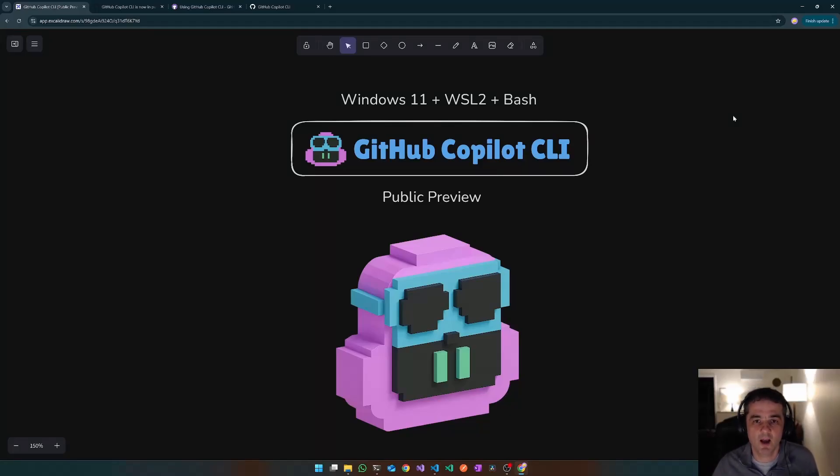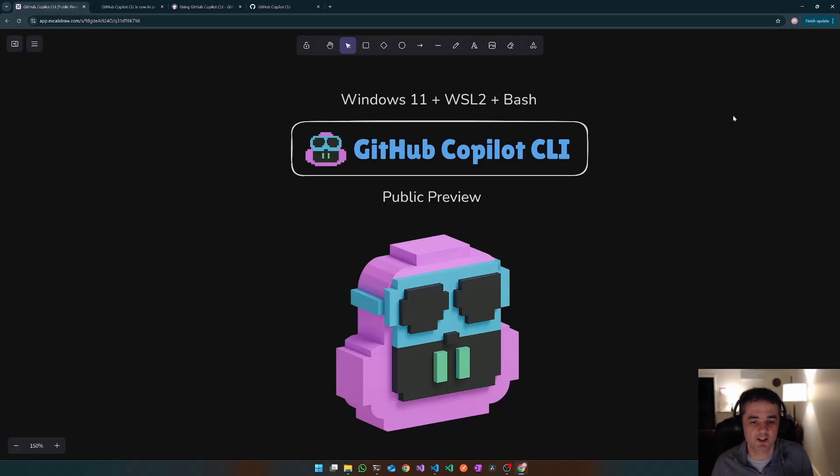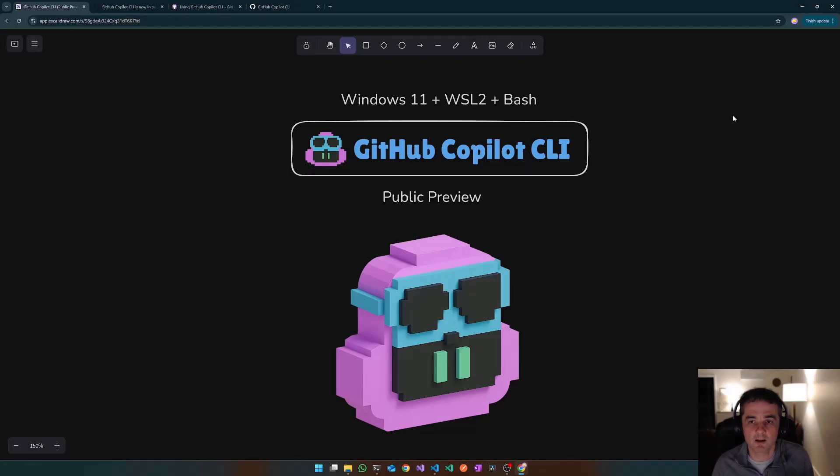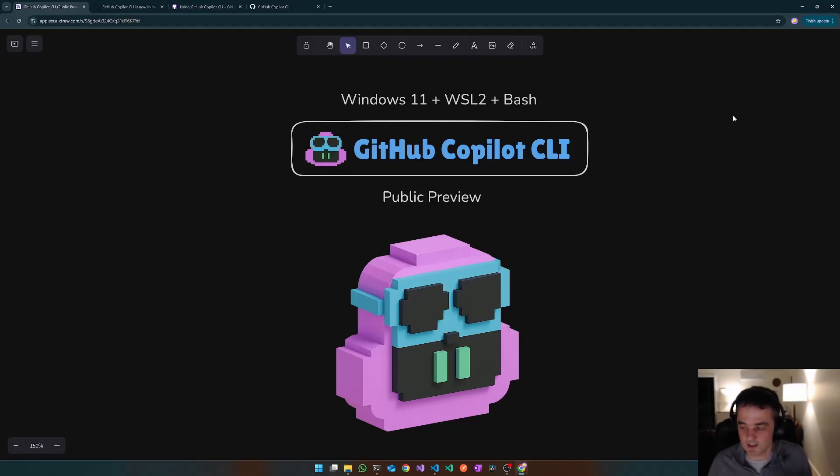G'day everyone. So you might have seen last week GitHub's announcement that they are relaunching the reincarnation of their GitHub Copilot CLI.